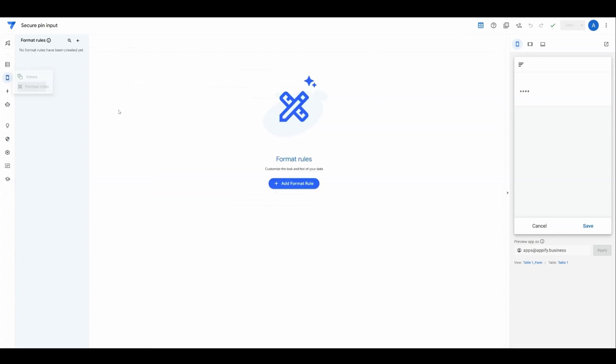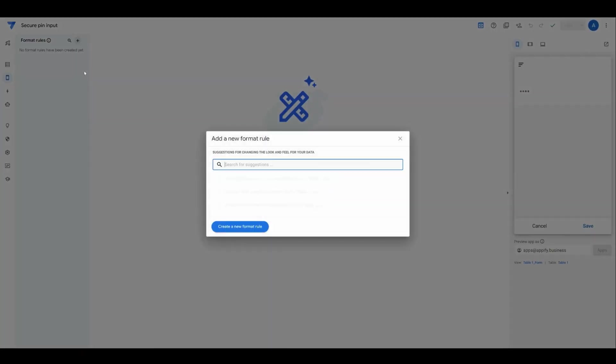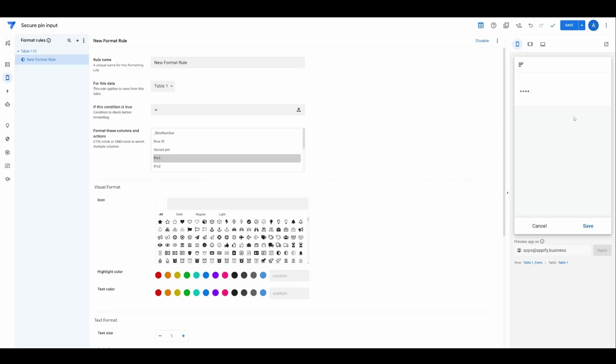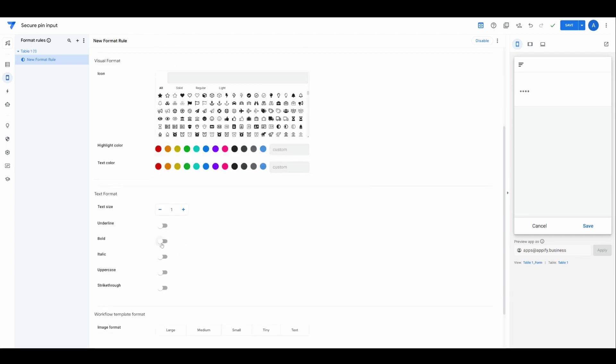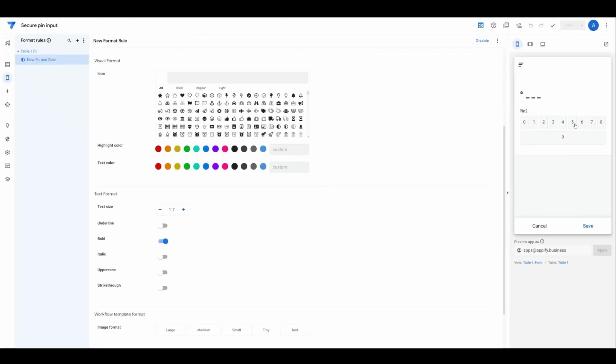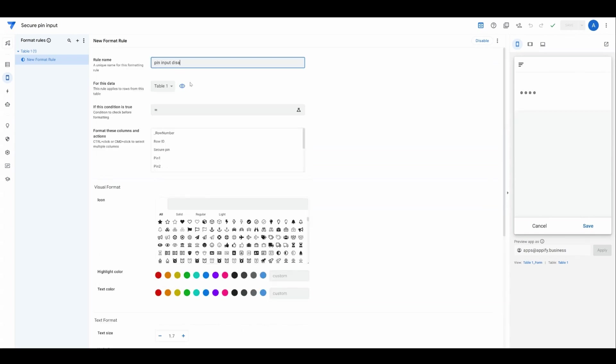We could also add a format rule if we wanted to make that display a little bit bigger. We can simply choose that PIN input display and make it bold, make it 1.7 size. That's going to be a little bit easier to see. We'll give this a name so I don't forget.